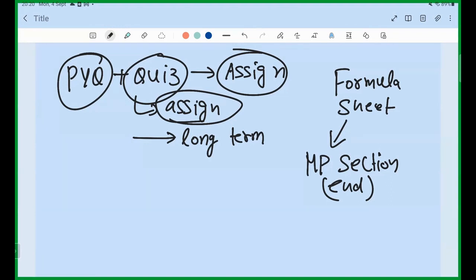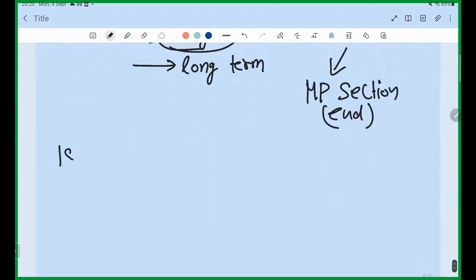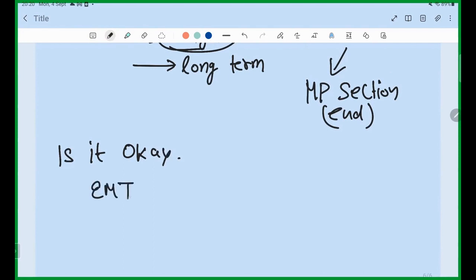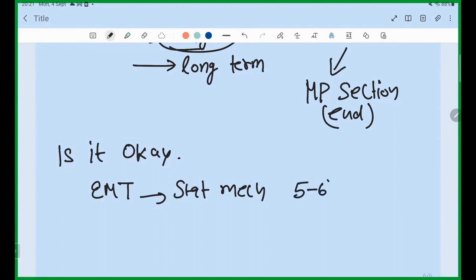This recording will be put up in the app — you can also see it there. One more thing: is it okay if I start two subjects together — EMT lectures and Statistical Mechanics lectures — putting them both simultaneously so you can go in sequence? I had to take five or six days leave at the end of the month, so I want to put those lectures up before that. Just to be clear, I am just putting both sets of slides up — you do not have to cover both in the same day.